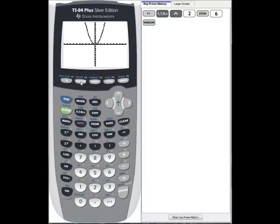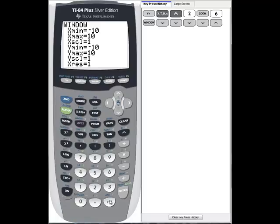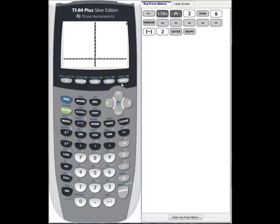Now if we go to the window menu, we can adjust the range by letting y min go down to minus 2 instead of minus 10, and that will let us see a little bit more of the parabola when we graph it. We see our range now is going from minus 2 up to 10, so we see more of the parabola on the screen.